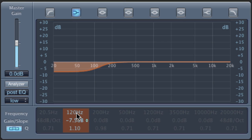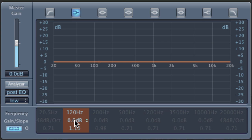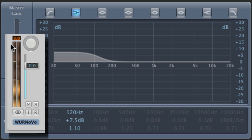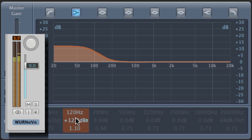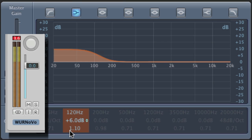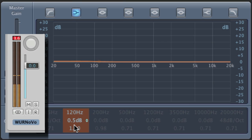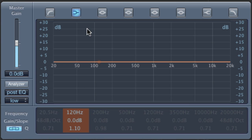Another thing to keep in mind is that if you're boosting the frequency, as you go up higher, you are changing the overall amplitude of the track. You'll notice this track is peaking at about minus 3 dB full scale. If we increase the low-end a lot more, you'll see that it is now clipping. So you have to be aware of how much gain you're adding because it is going to affect the overall amplitude level of your track. Okay, so that's the low-shelf filter.